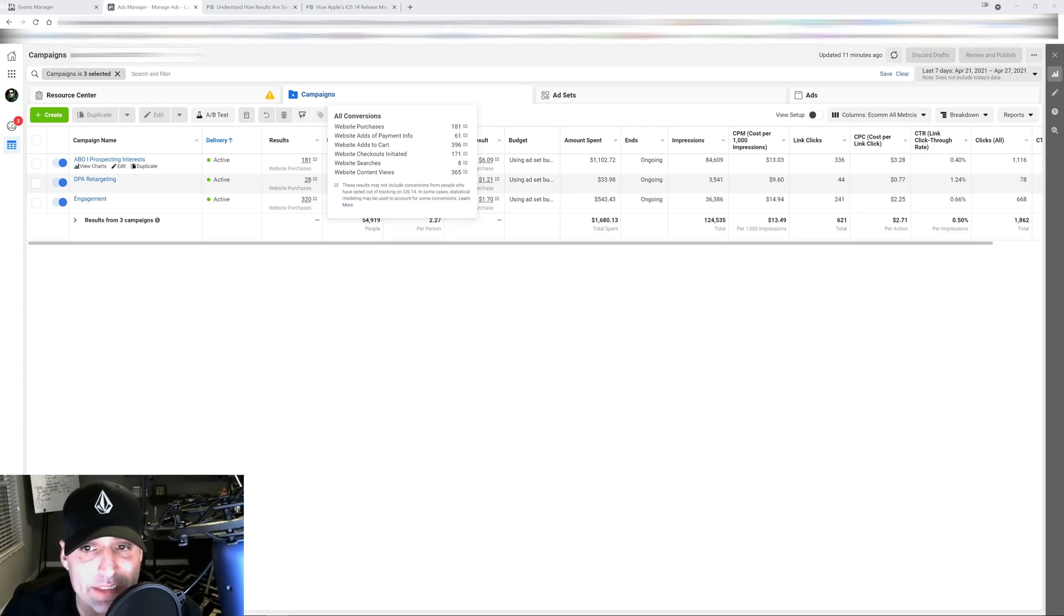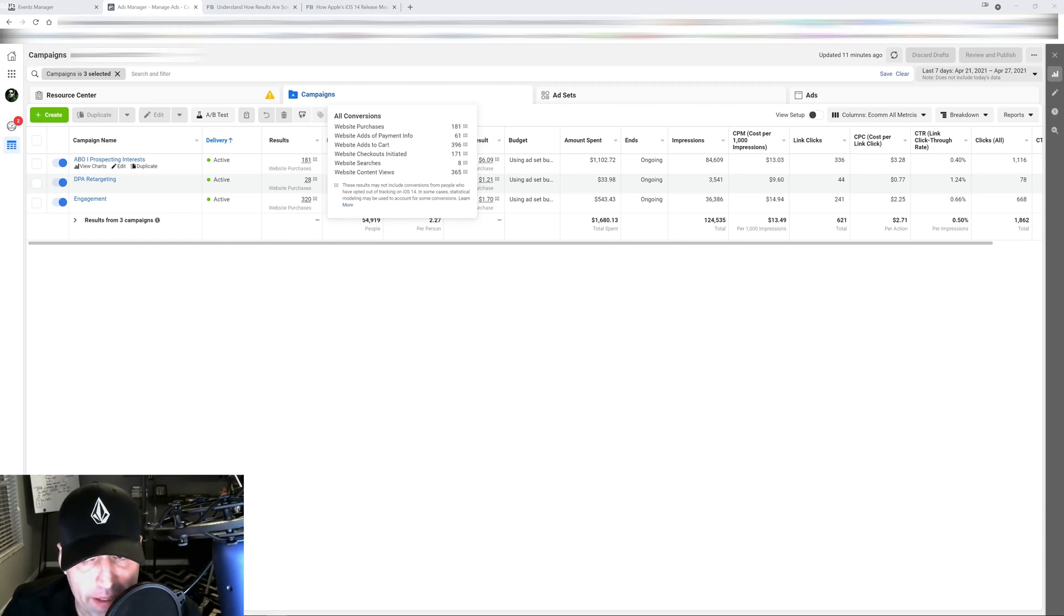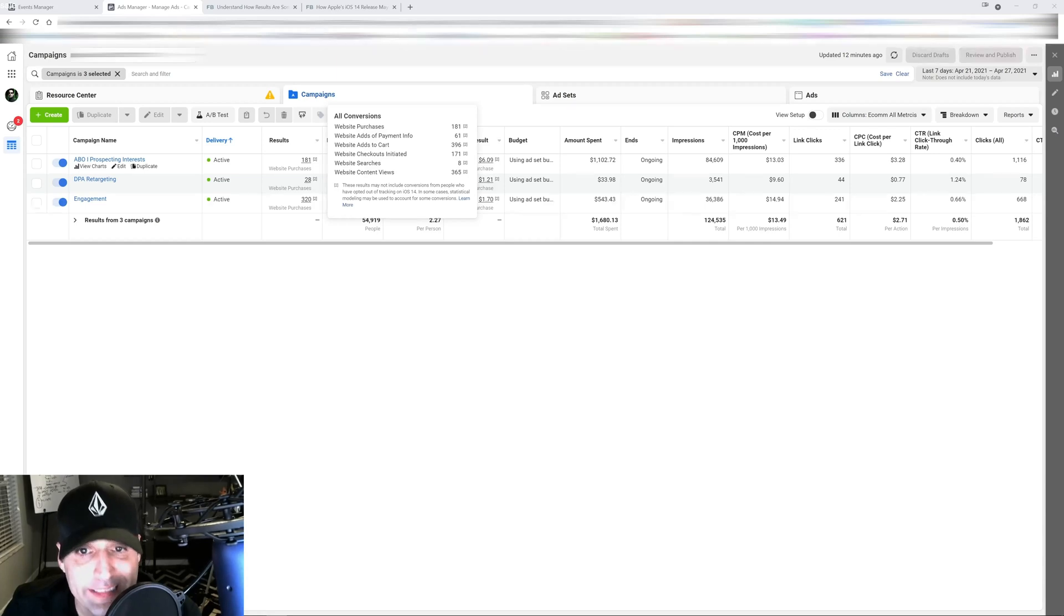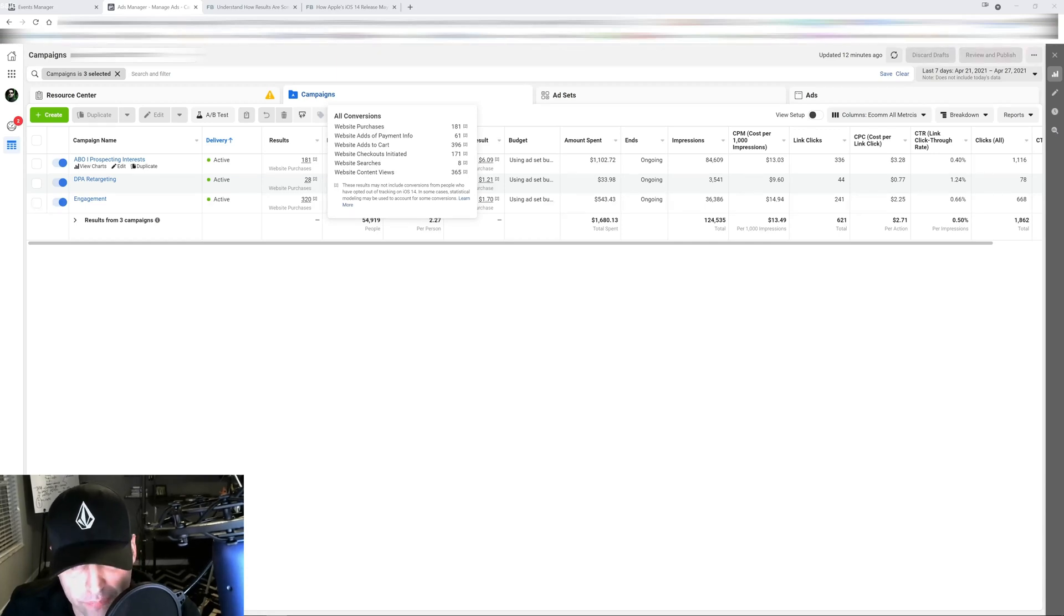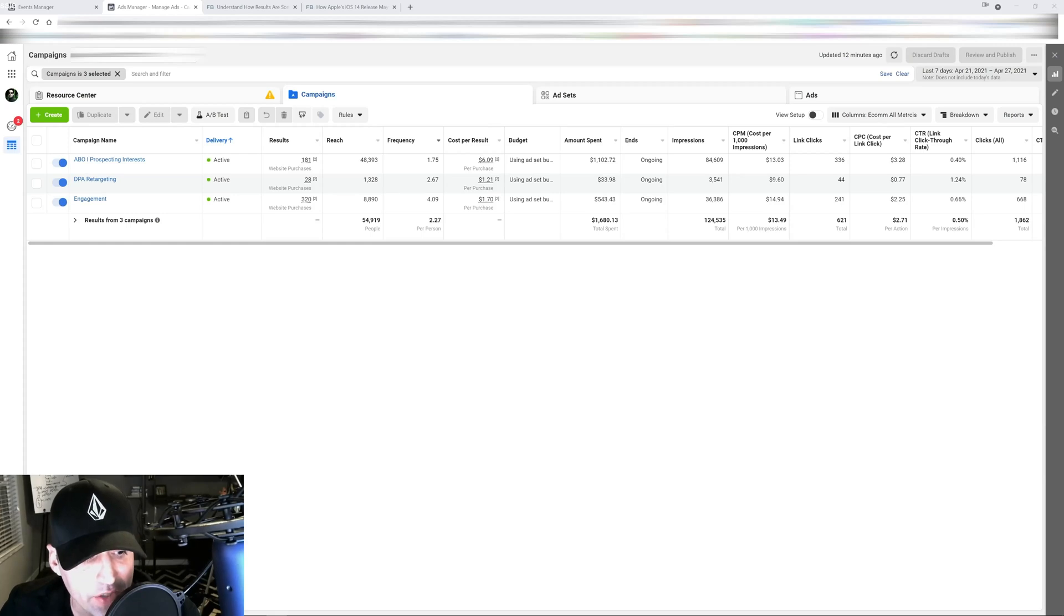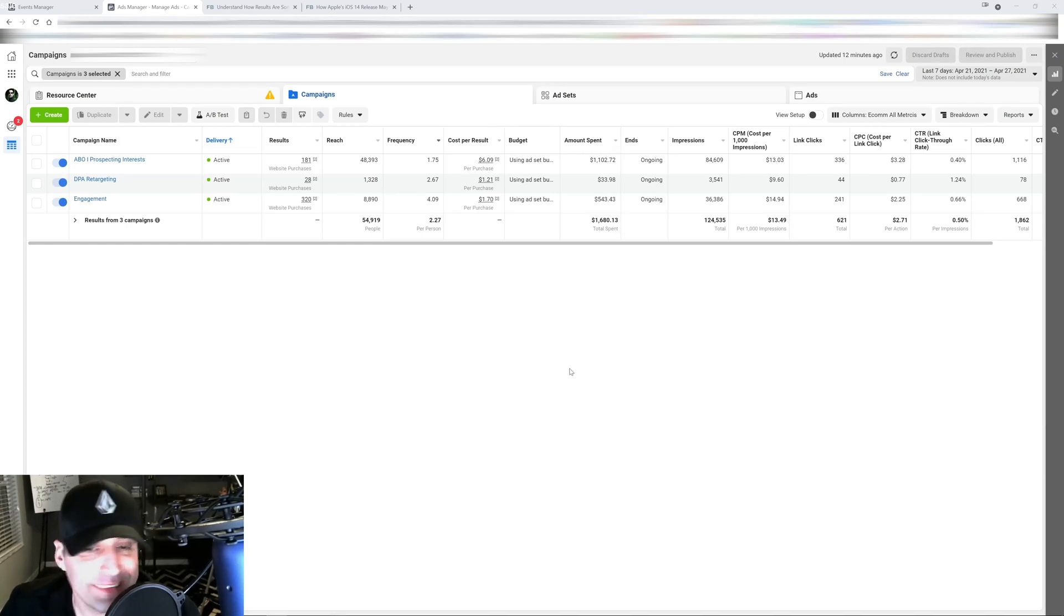But since it didn't receive all the data details from it, it's basically building a statistical model around it to predict what the results are.